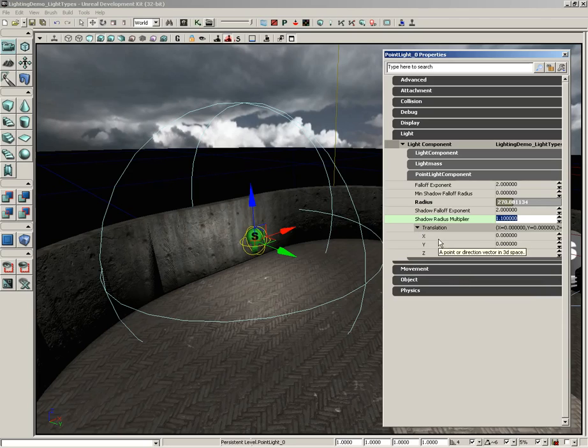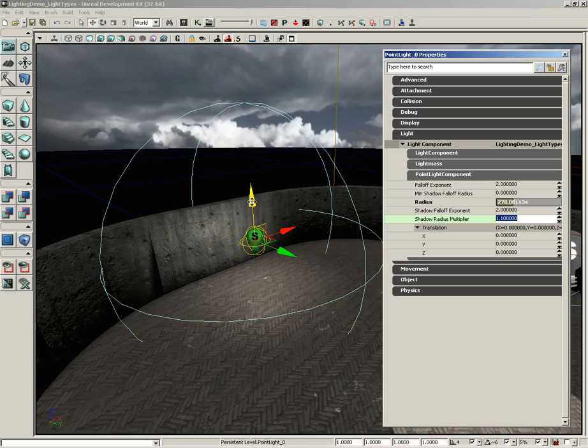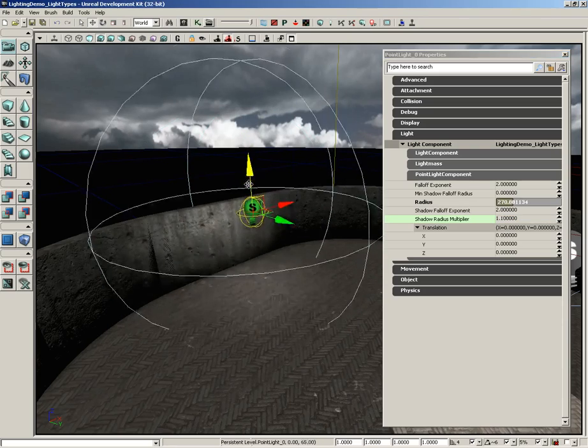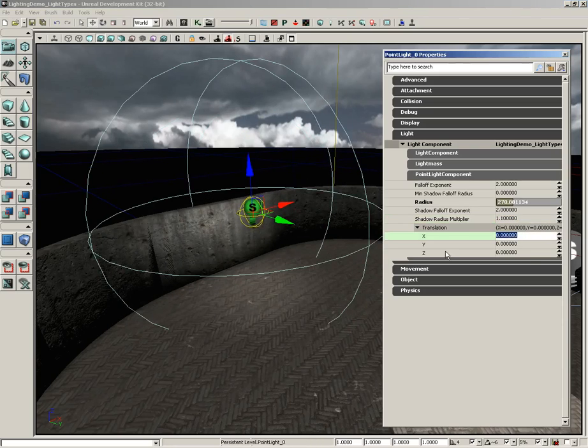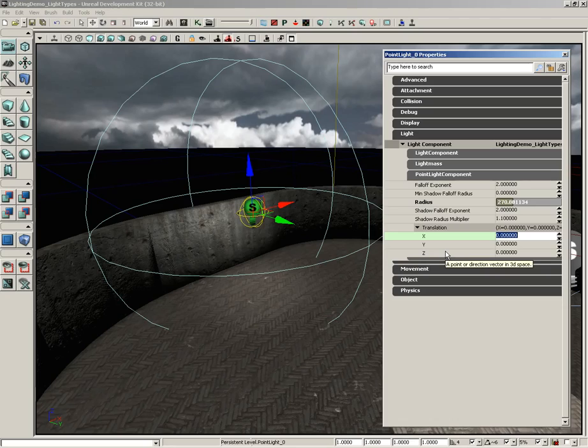Now down from here we have the translation of the light. Generally I don't use this that often because if I want to move a light I can just move the light. But what this allows you to do is to move the actual light location away from the pivot point of the actor itself.